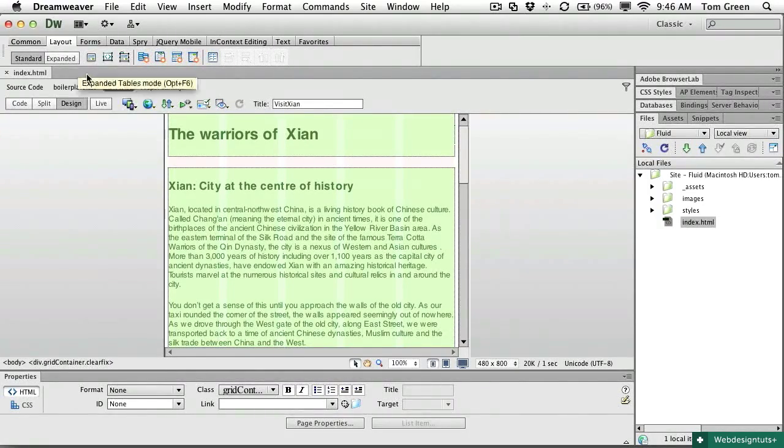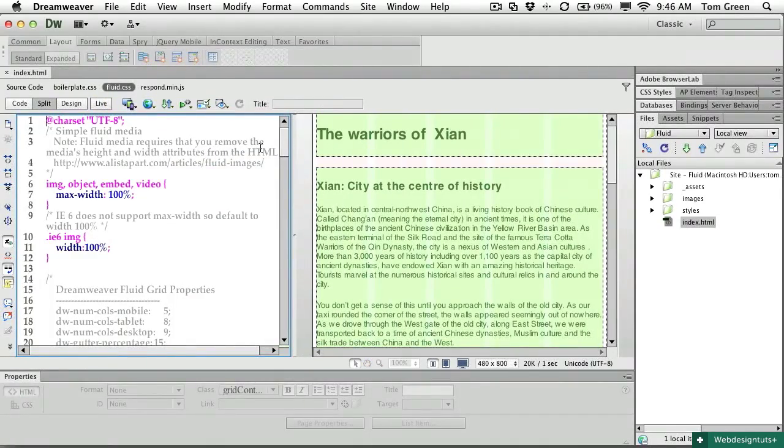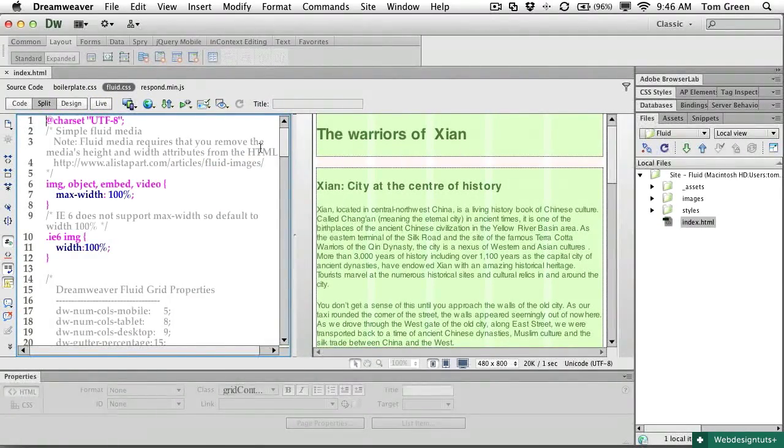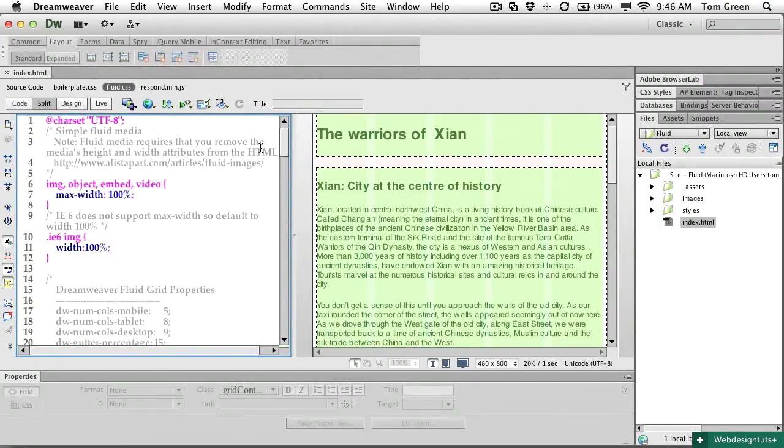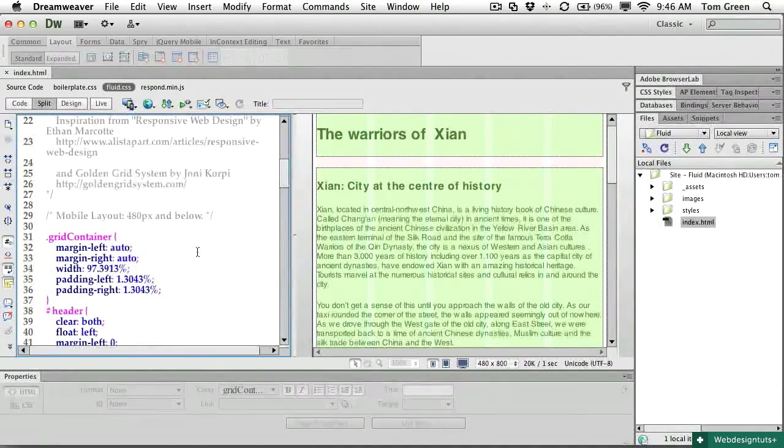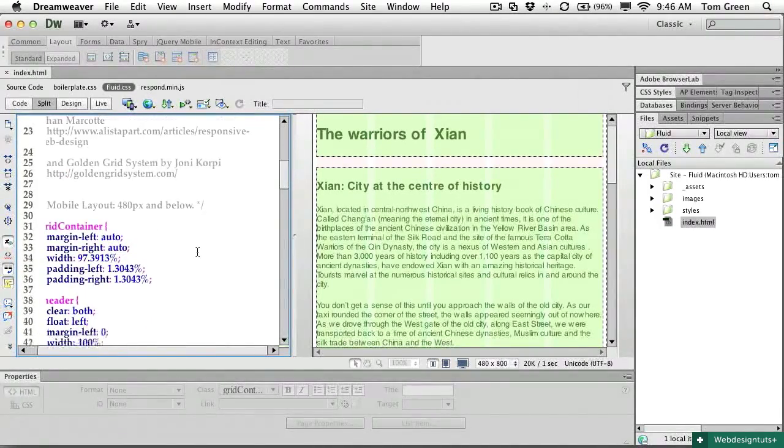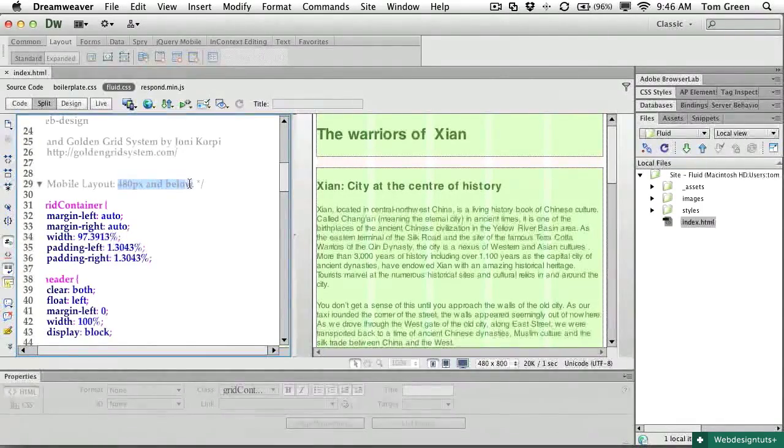If I open the fluid CSS, you'll see the key here is understanding how styles are organized into the three layouts. The first one is the mobile layout. You can see that it's 480 pixels and below.